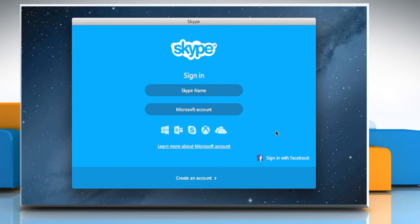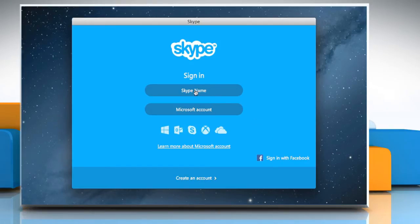Hello friends! Skype lets you block your contacts to prevent them from sending you messages or even seeing when you're online. Here are the steps to block or unblock a contact in Skype on your Mac PC.